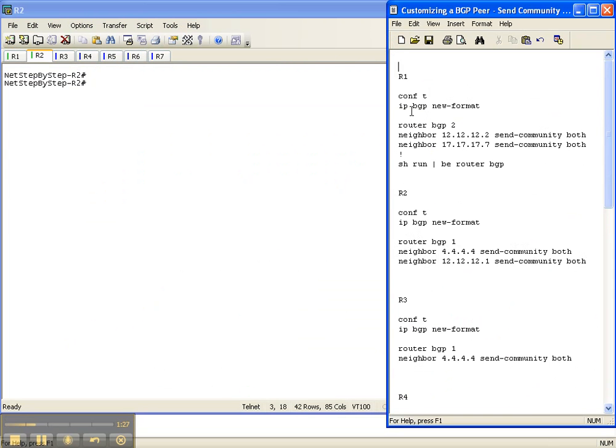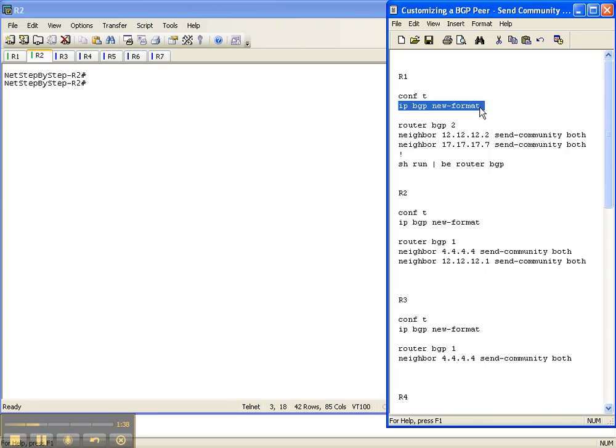The way you do this is you do IP BGP new format so that you can use the new type of formatting for communities which is the autonomous system colon and then some number. Once again the configuration guide will explain how all this works and I'm not going to go into all that in great detail right here.